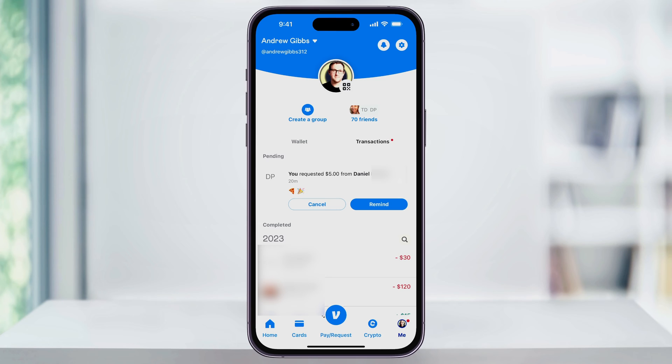If they haven't paid you yet but you still want to get paid through the Venmo app, you can hit remind here. It'll then send them a payment reminder and hopefully nudge them into paying.